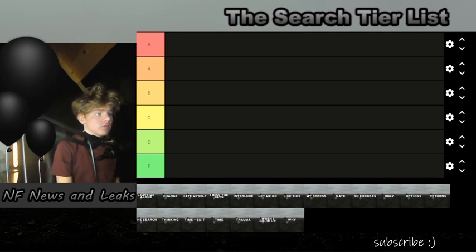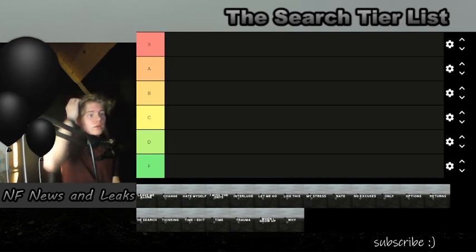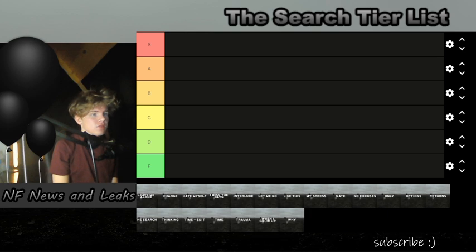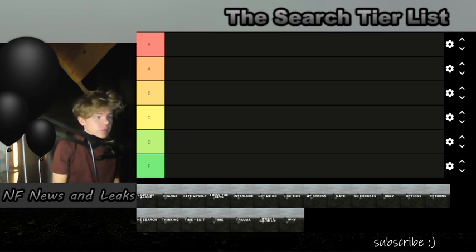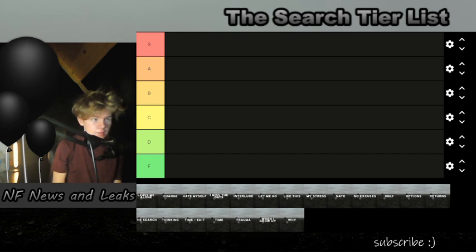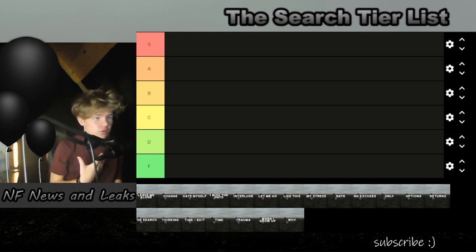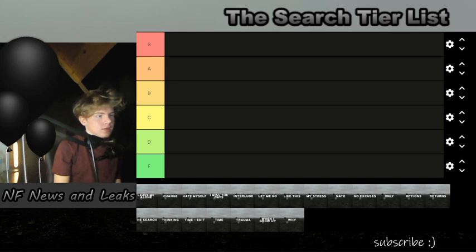Hey, what's going on guys? NF News and Leaks here. Today we're going to be doing a video ranking all of the NF 'The Search' songs from S tier to F tier. This is my opinion, yours may be different.